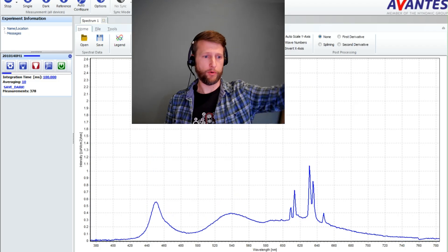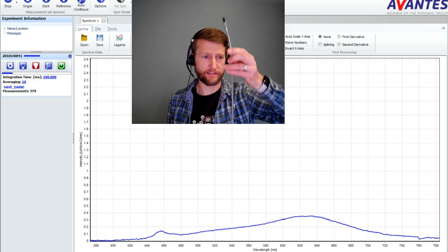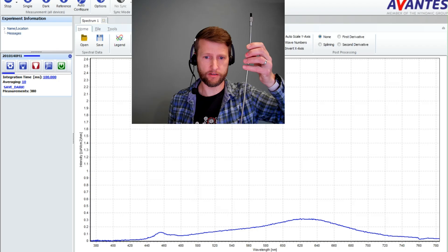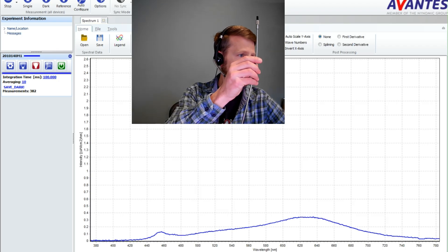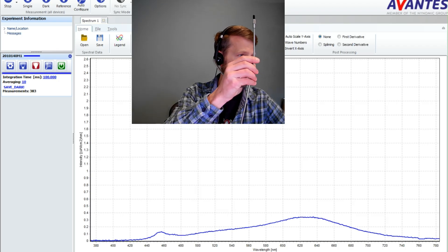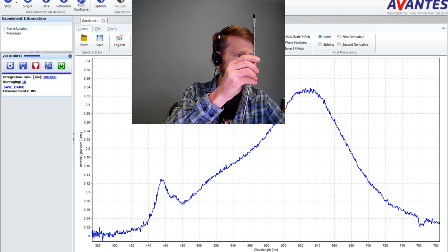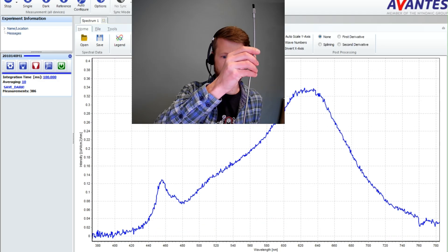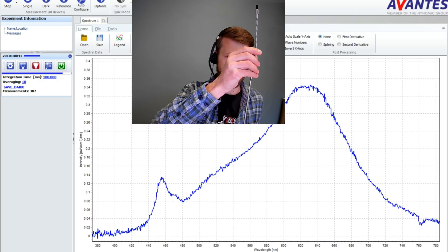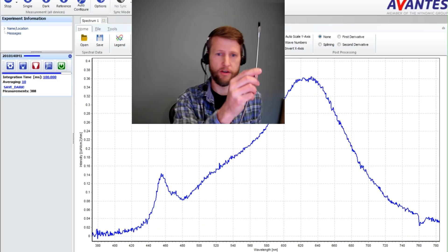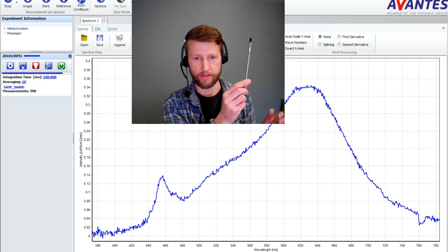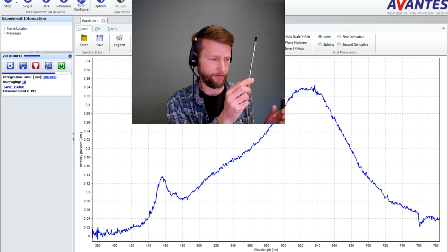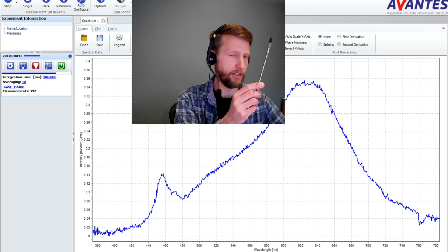If I point this up at the ceiling where I've got some lights, these are LED lights. You can see the spectrum is very different and we still have that blue LED peak but then we have a broad phosphor filling in the rest of the spectrum. So it's a different kind of light.